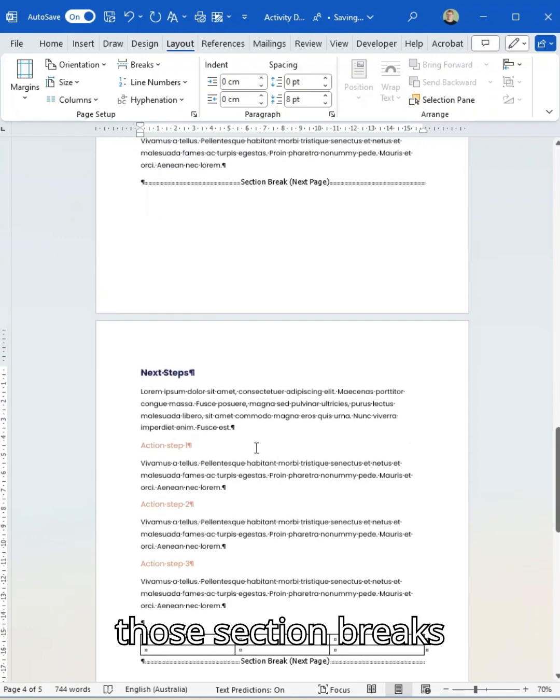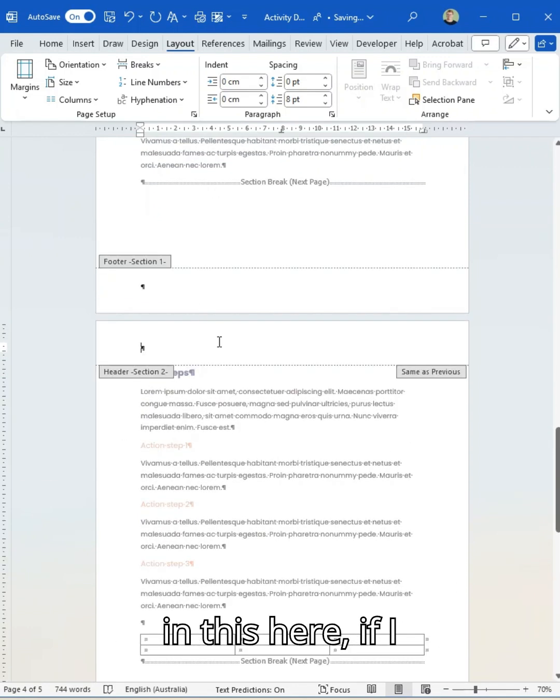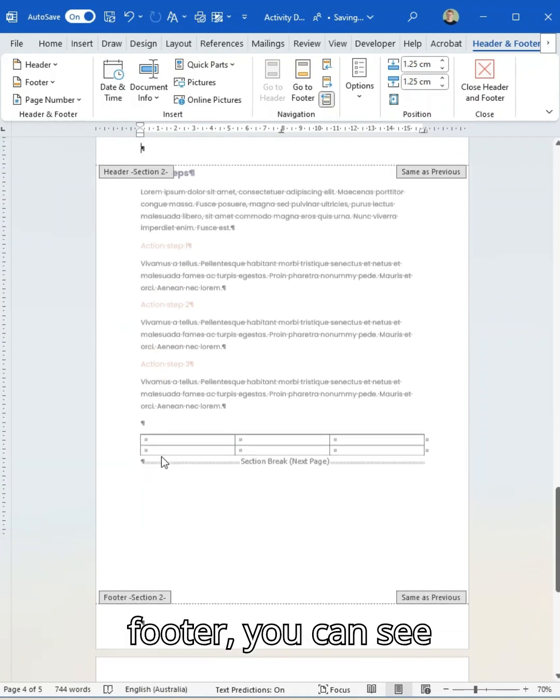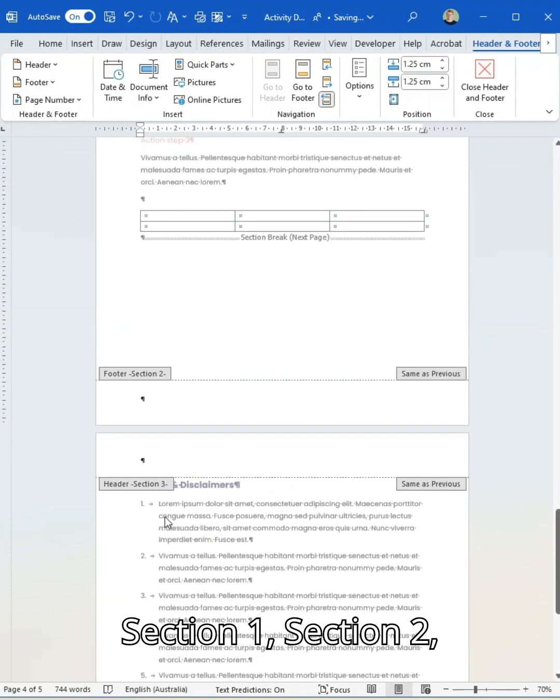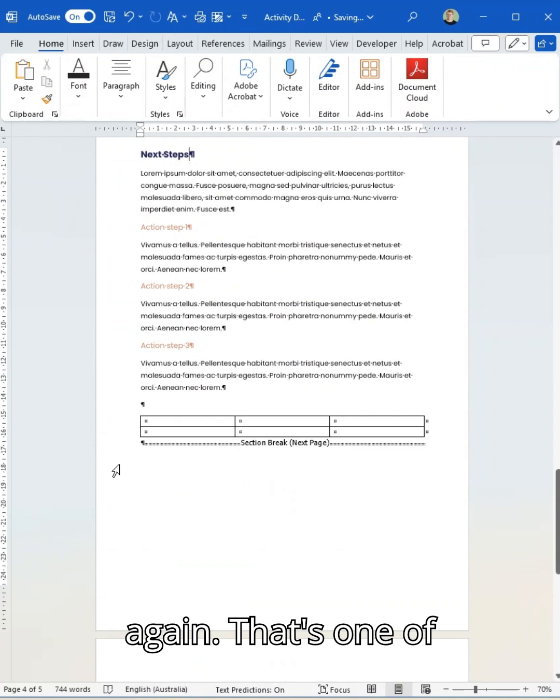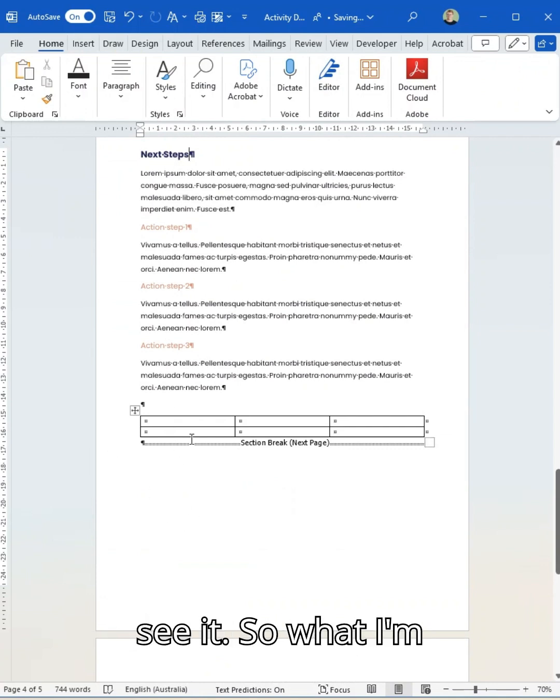So now because I've put those section breaks in, if I open up my header and footer, you can see section one, section two, and then section three again. That's one of the easiest ways to see it.